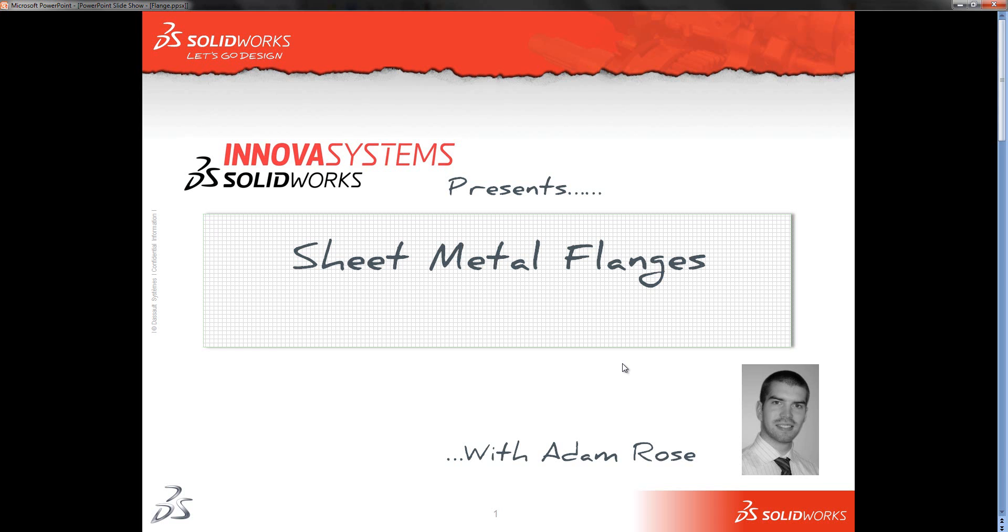Hello and welcome to this Innova Systems Snippet video with me, Adam Rose. In this video, we're going to look at how you can create flanges for sheet metal parts within SolidWorks.